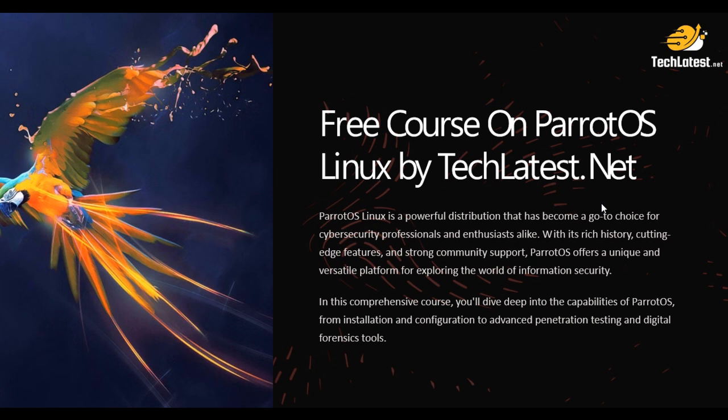Parrot OS is a popular Linux distribution known for its robust security features, and using it on the cloud can enhance your cybersecurity capabilities.